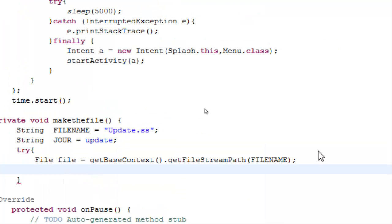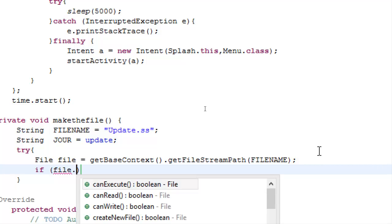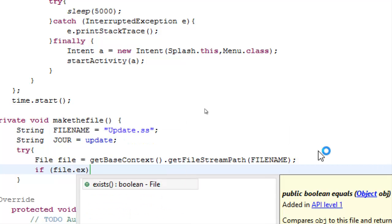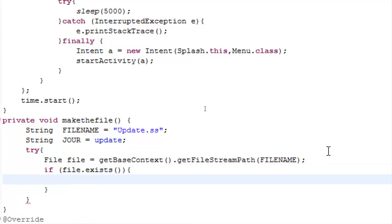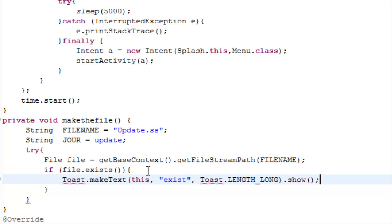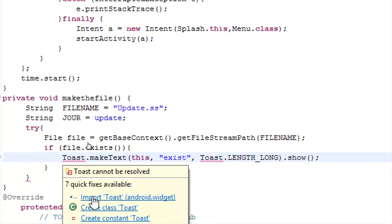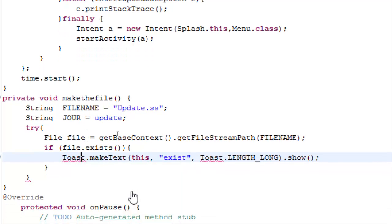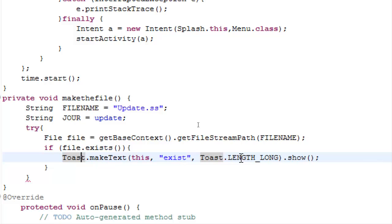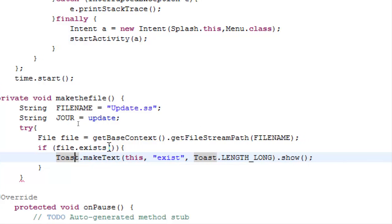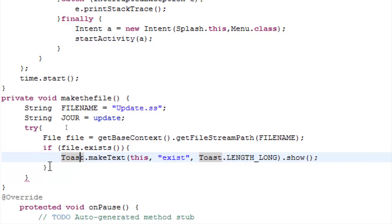We have to check if this file exists. So if file.exists, let's just show a toast. Toast message. We have to import toast. Toast this, text exists, if the file exists.